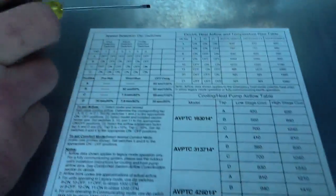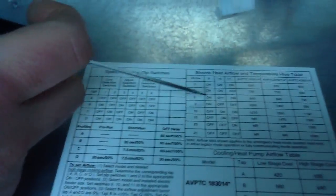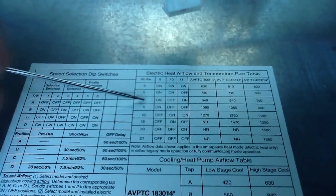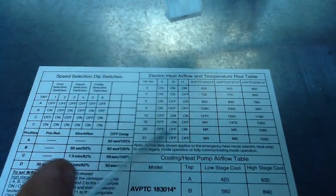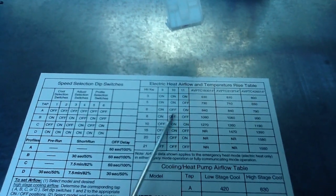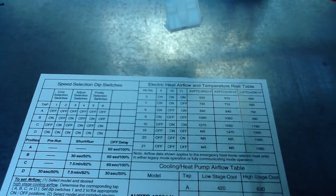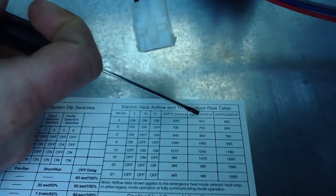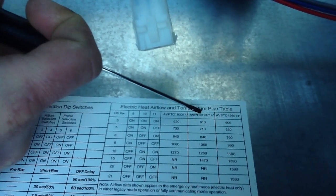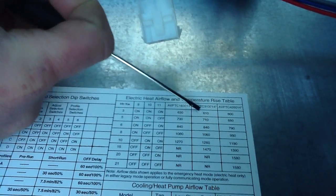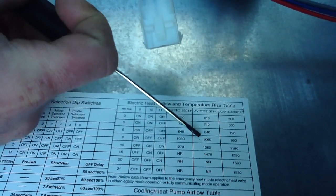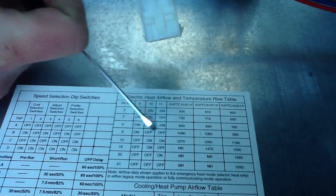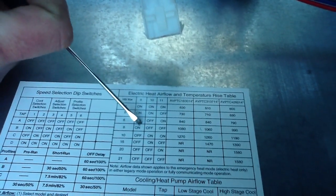Then you go down to your kilowatts. We're going to be using 8KW heat - it's on, off, off. AVPTC313714 is the one we're using. You match it down here at 1060, so it matches up - on, off, off.